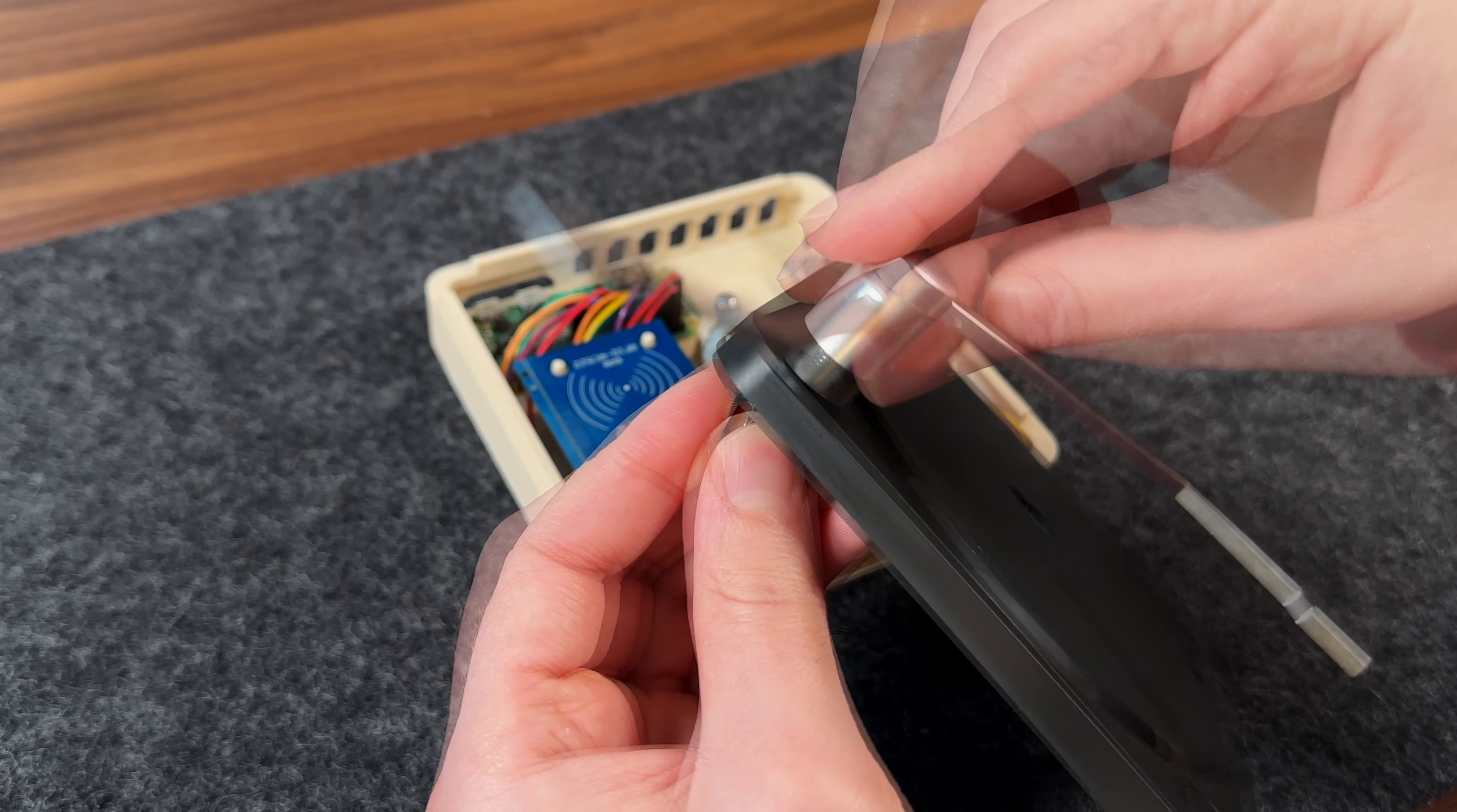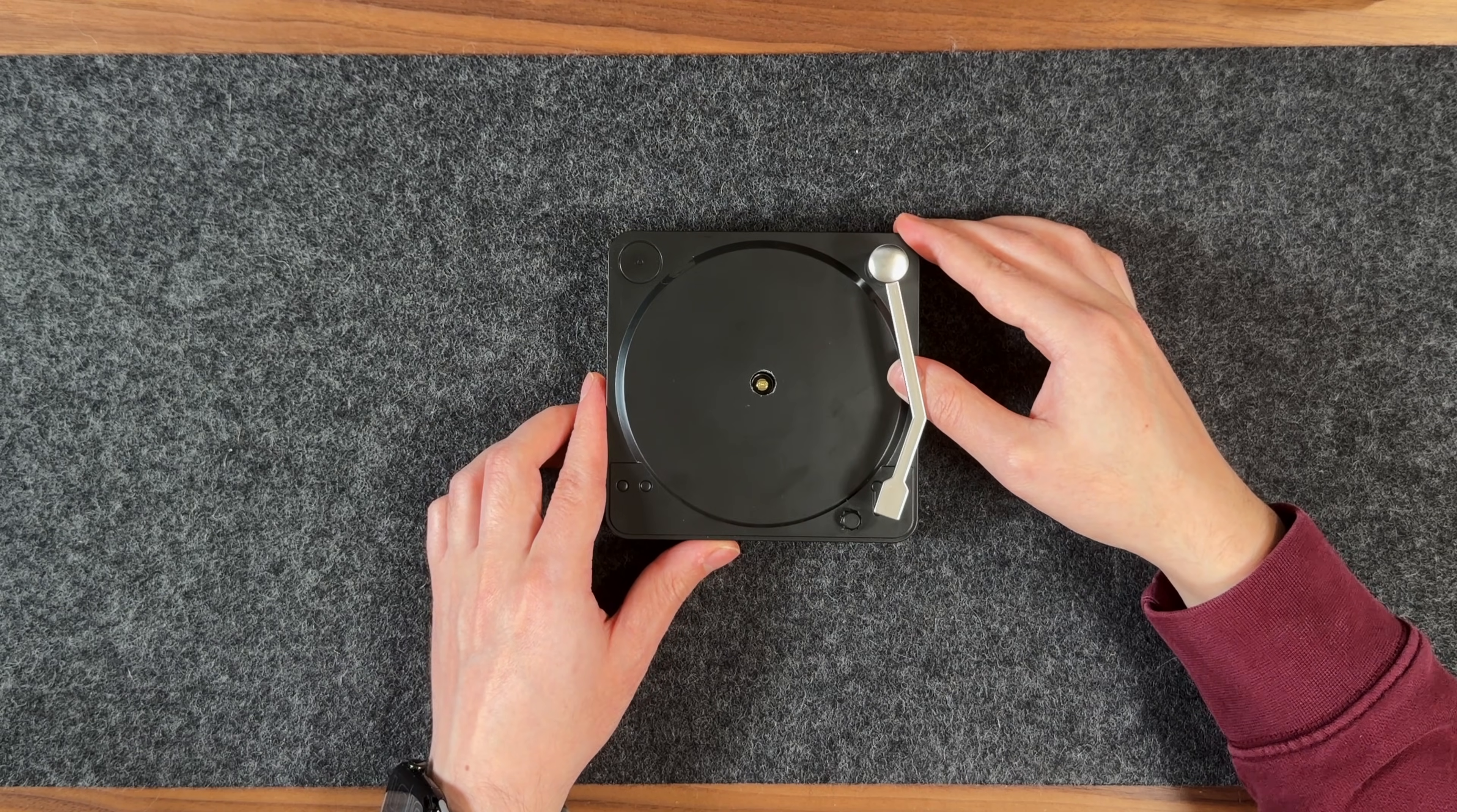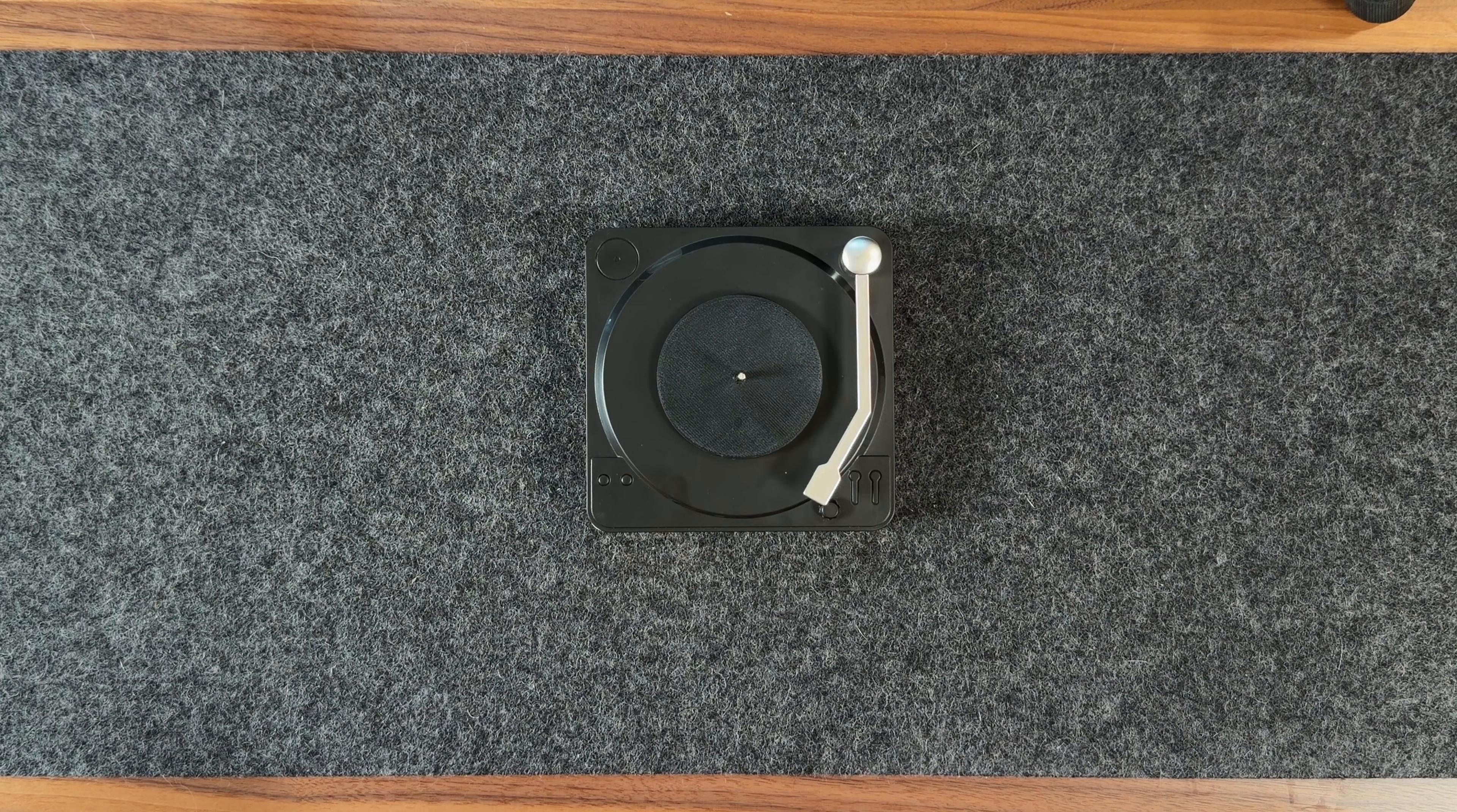Here, I'm making sure the tonearm is lined up with the magnet so it activates the sensor when positioned on the record. At this point, the coaster stand can be placed on top of the enclosure. Then, I take the platter, insert the spindle into the center hole, and slide it onto the stepper motor shaft. And with that, the enclosure is fully assembled.